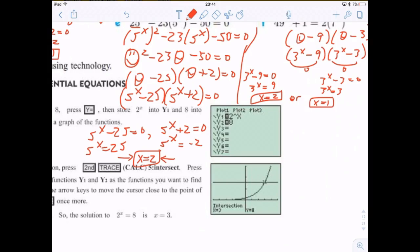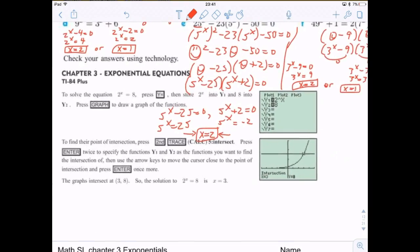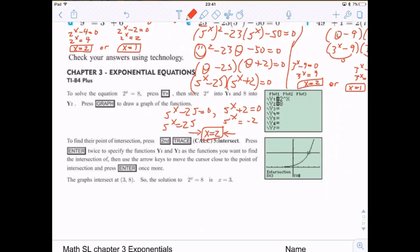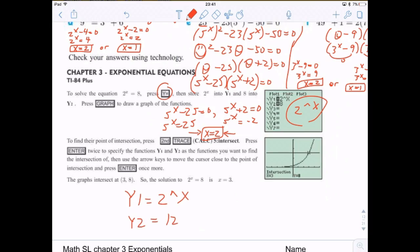The calculator method: to graph exponential functions, press Y= and enter 2^x using the caret key. To find when 2^x equals a value like 128, enter Y1 = 2^x and Y2 = 128, then use Second → Calc → Intersect to find the intersection point. This gives x = 7, since 2^7 = 128.